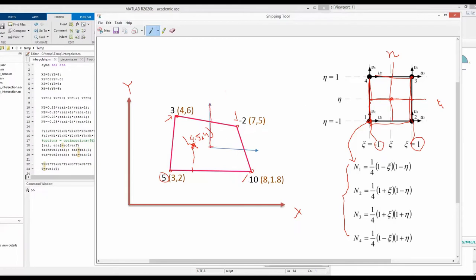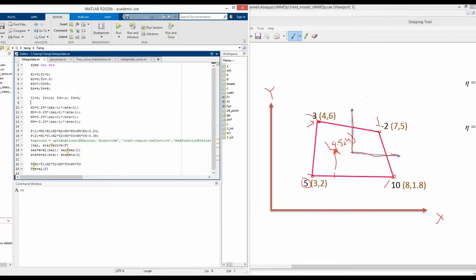We define a local coordinate system within this element — the block of metal where we measured the temperature at the corner points. To perform the isoparametric interpolation in MATLAB, we first take all nodal coordinates: x1=3, y1=2, x2=8, y2=1.8, and similarly x3, y3, x4, y4. The temperature values at nodes 1, 2, 3, 4 are recorded as t1, t2, t3, and t4.